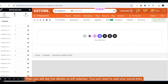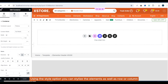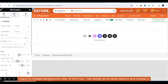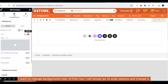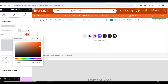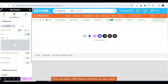You just need to add your social links. Using the Style option you can stylize the elements as well as the row or column. I want to change the background color of the first row — I will simply go to Style Options and change it. You can play with these options as you want.